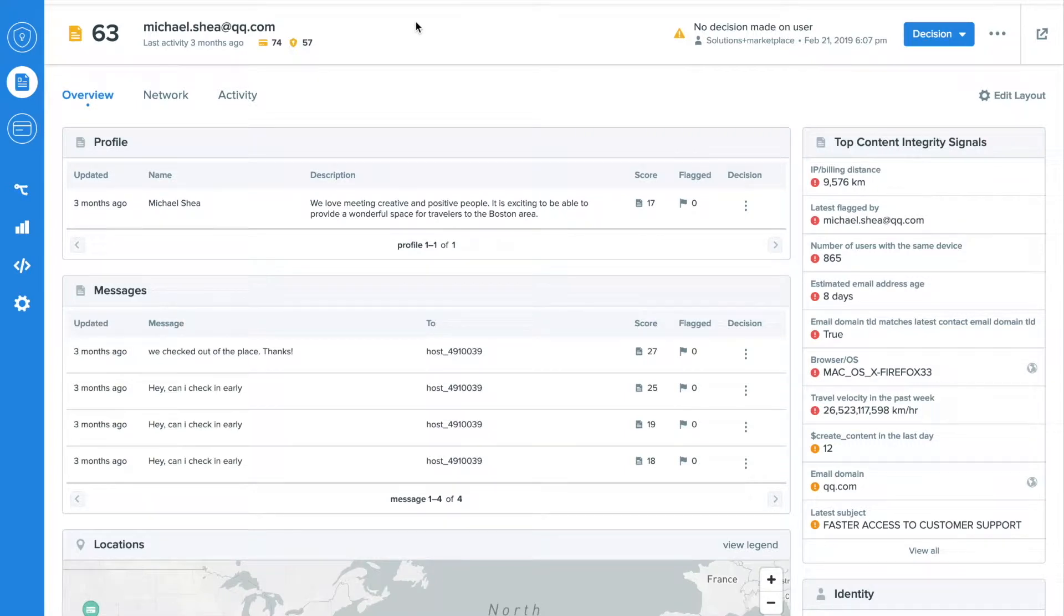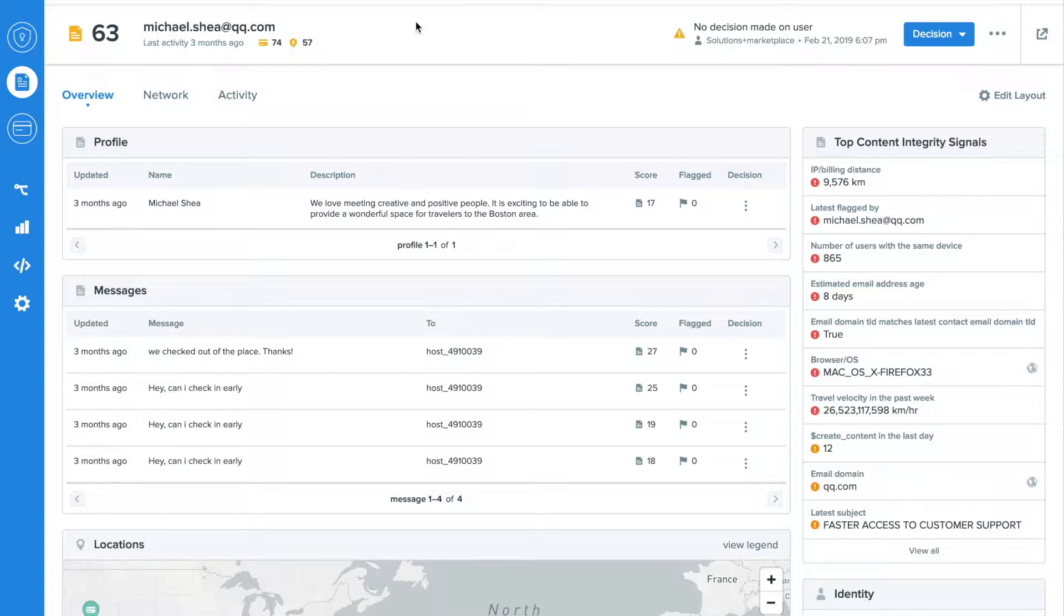Imagine a trust and safety platform so smart that it could automatically detect over 90% of your new fake user signups in under one minute, helping your dating site increase upsells, decrease subscriber churn, and even improve email deliverability rates. That's SIFT.